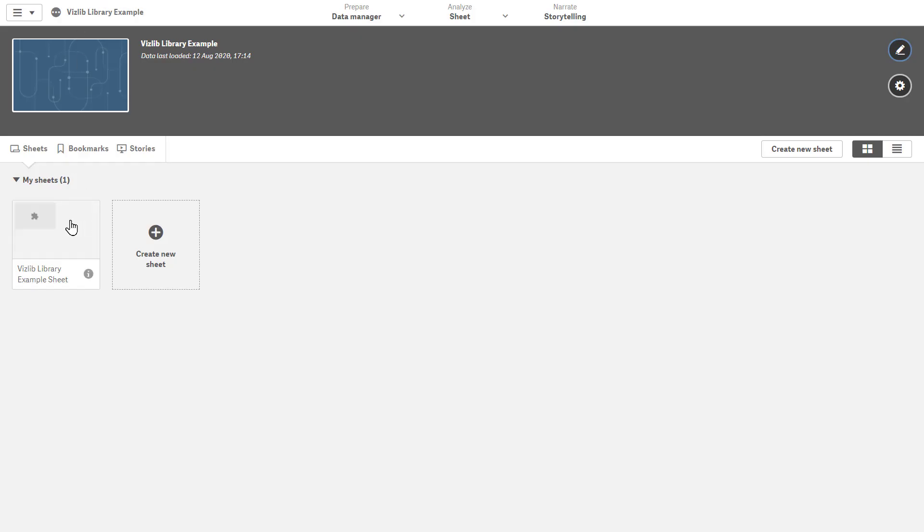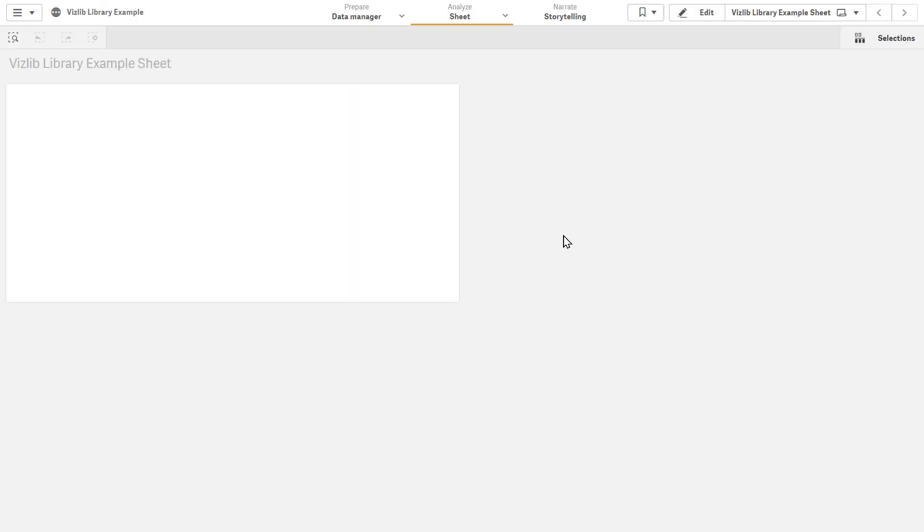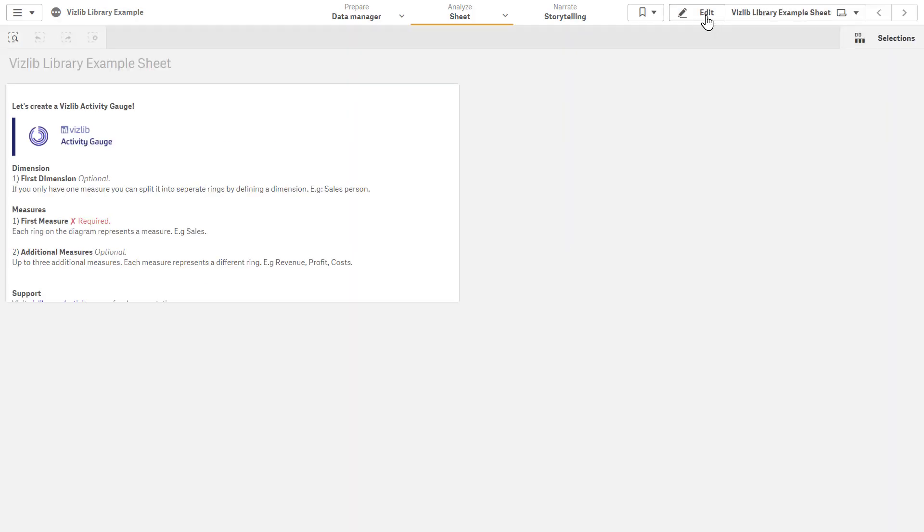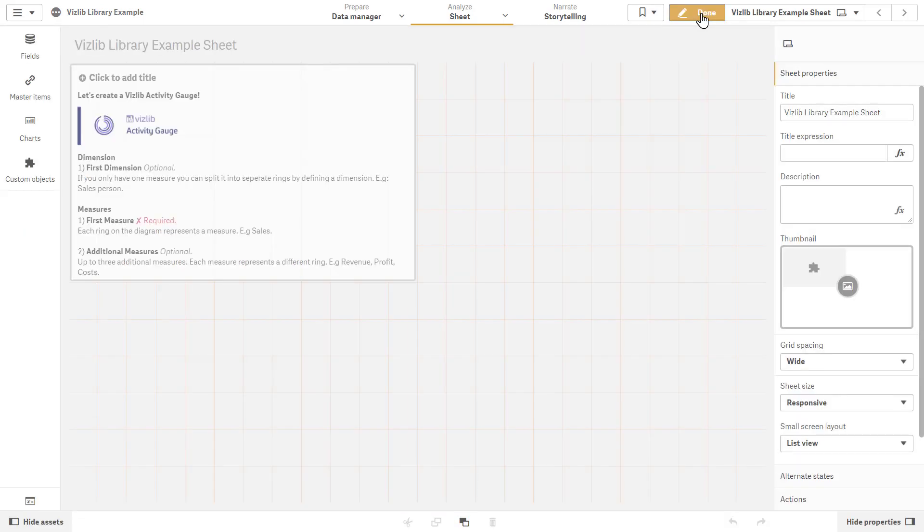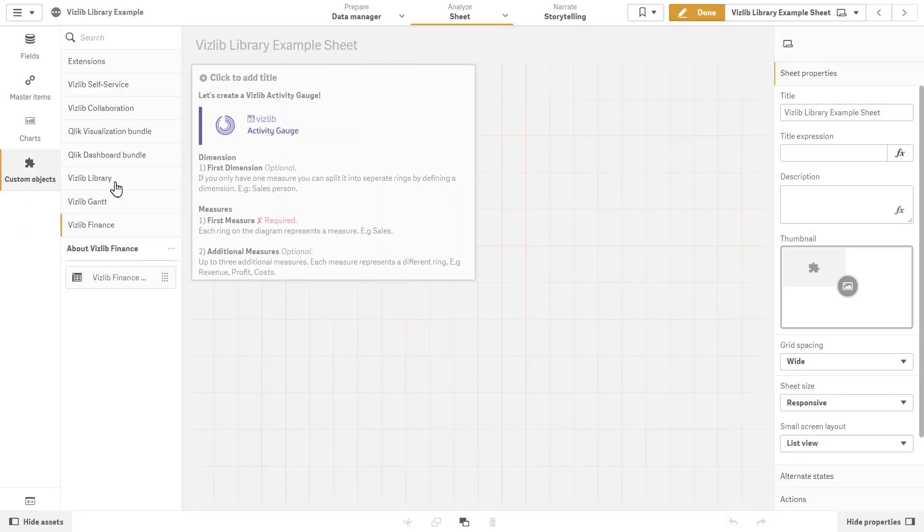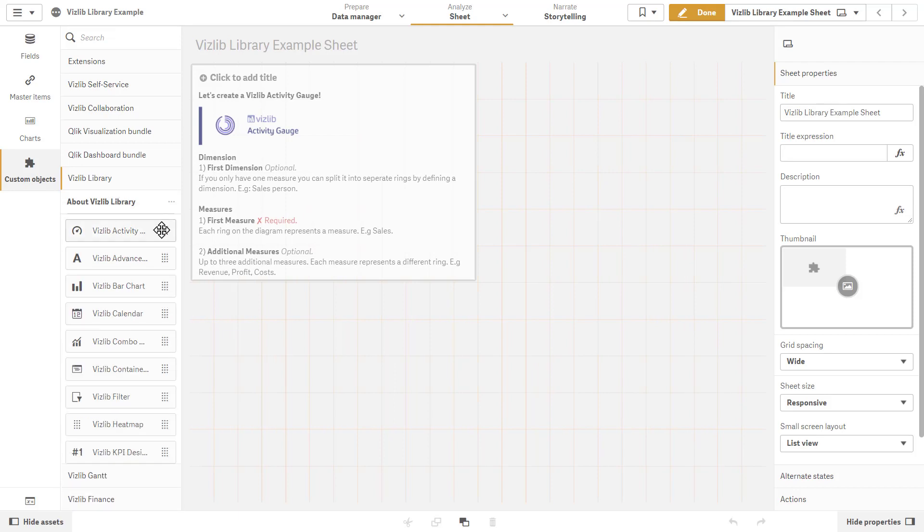If you refresh your Qlik Desktop site and open an app in edit mode, you'll find the Vizlib Library extensions in the custom options menu.